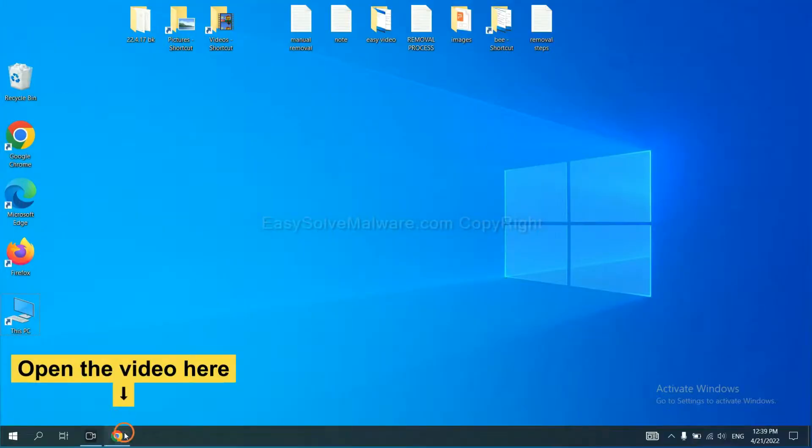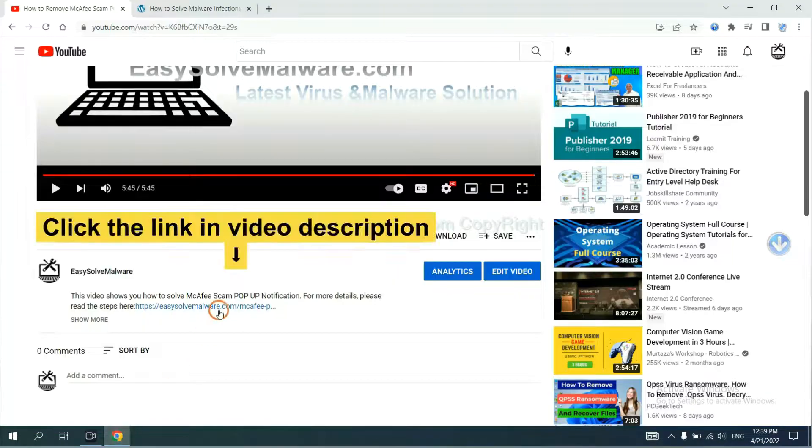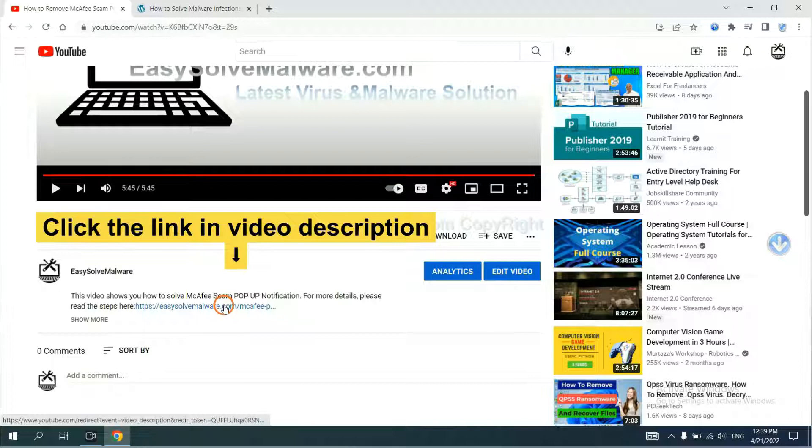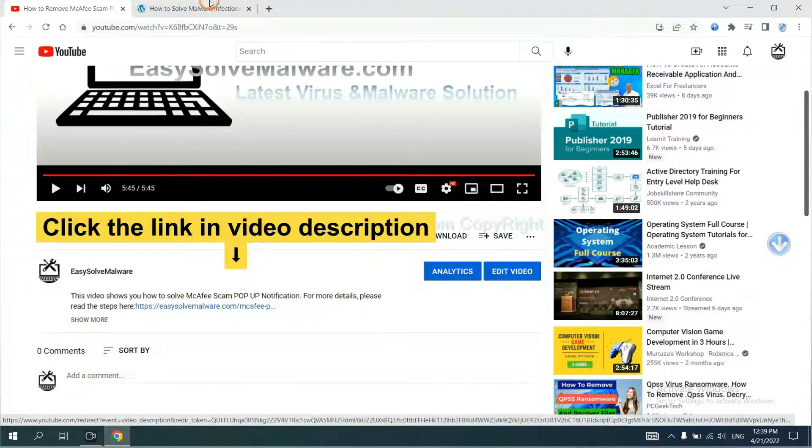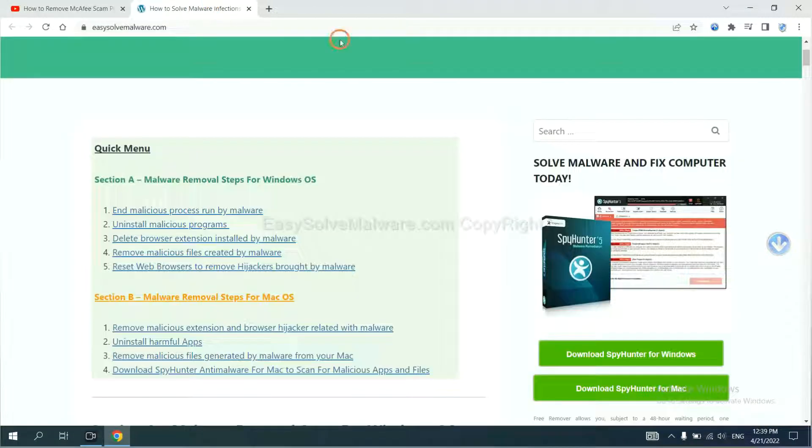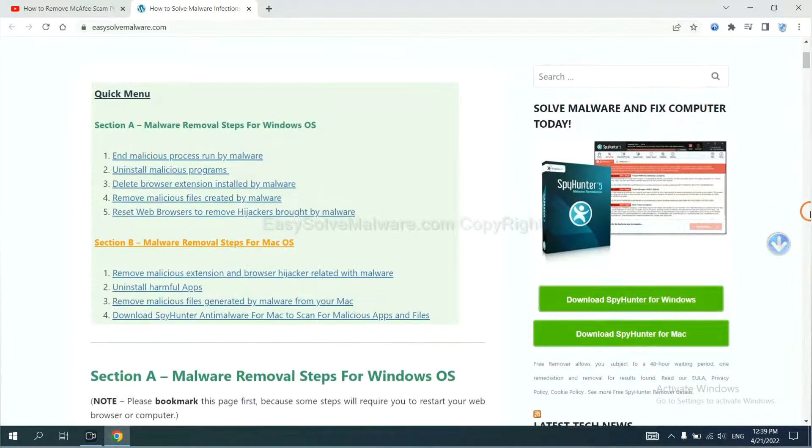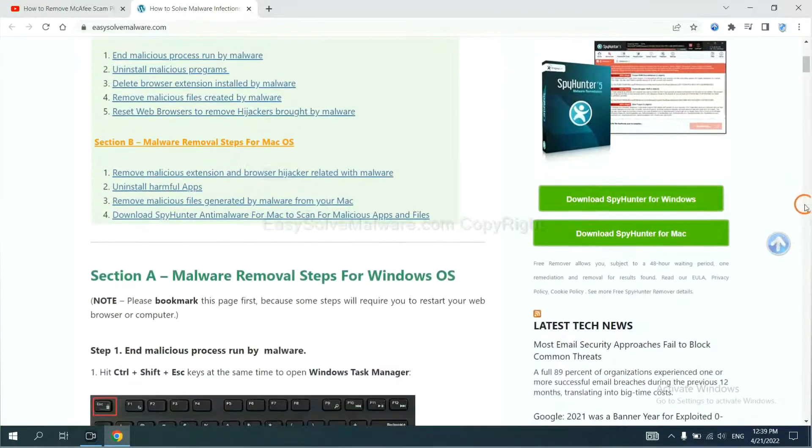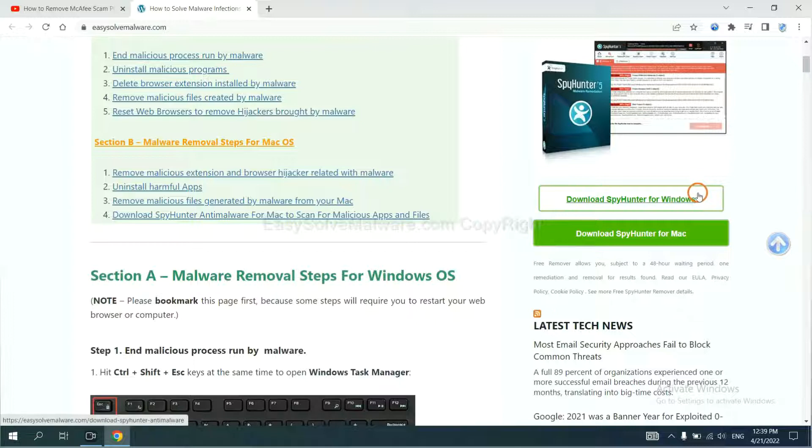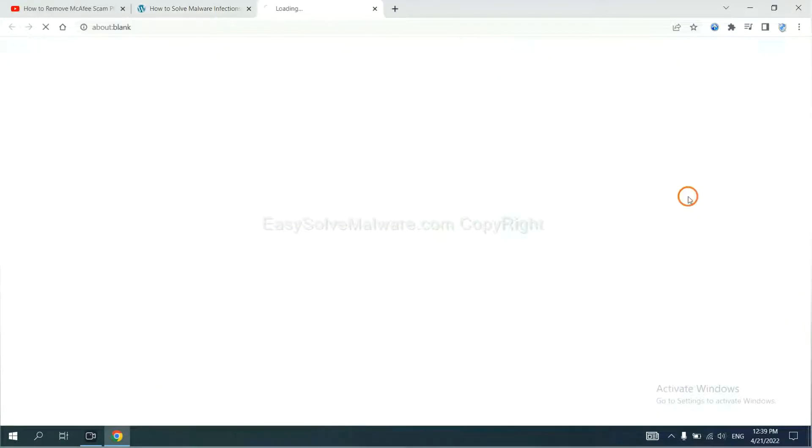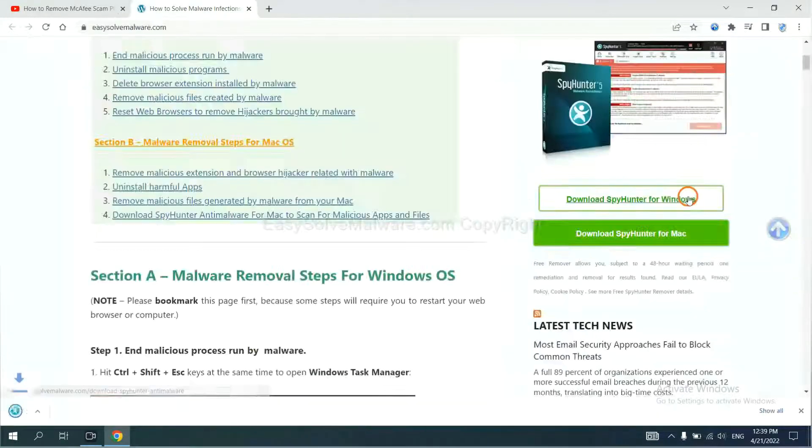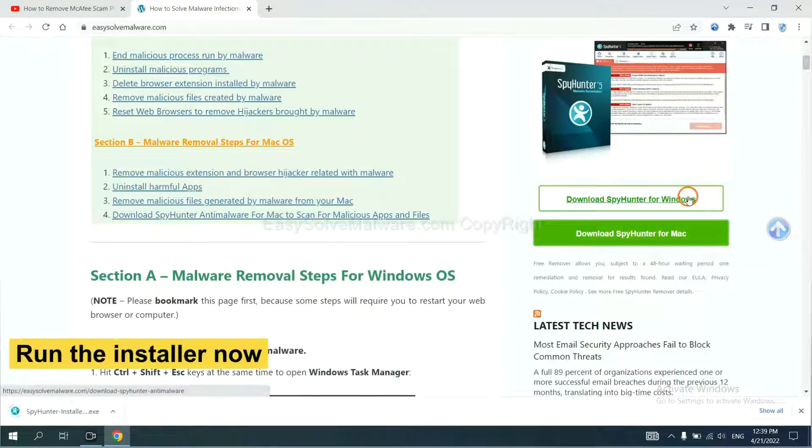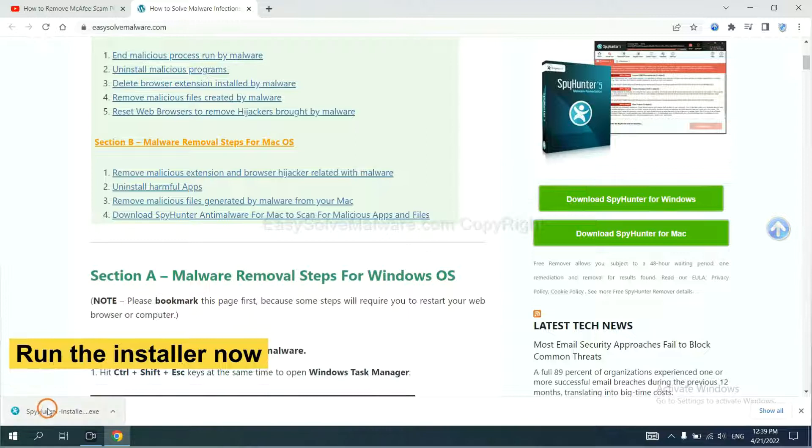Open the video. Click the link in video description and you will get a page. Now you can download SpyHunter here and run the installer.